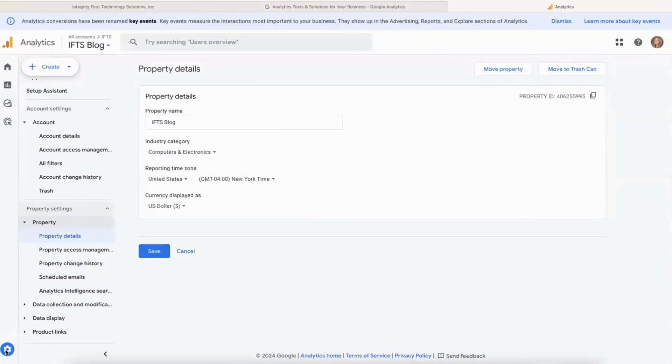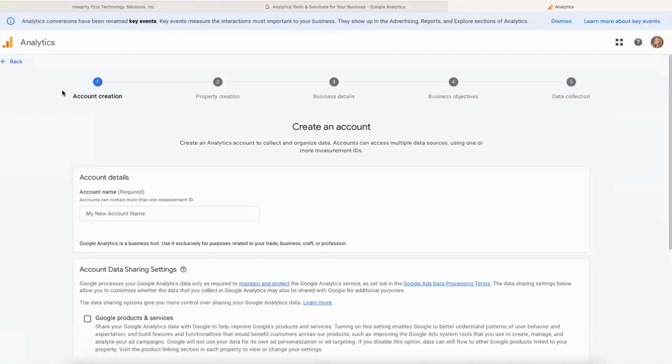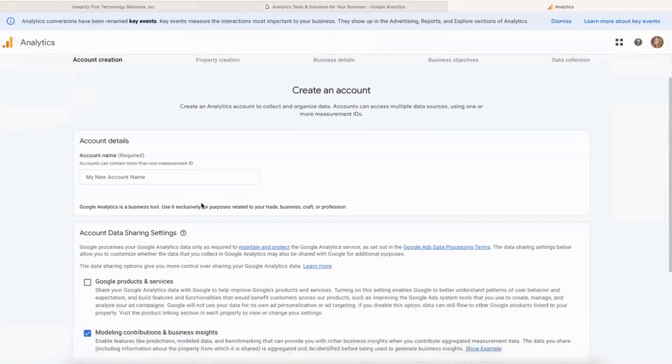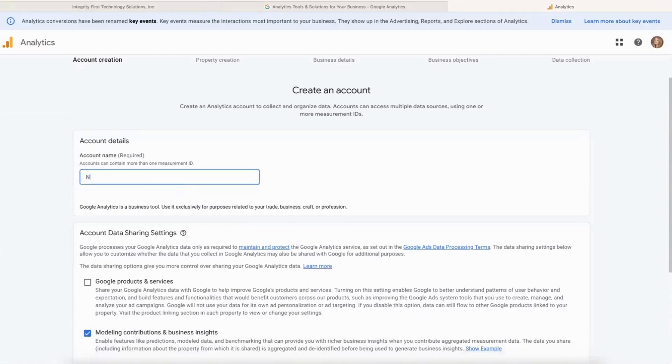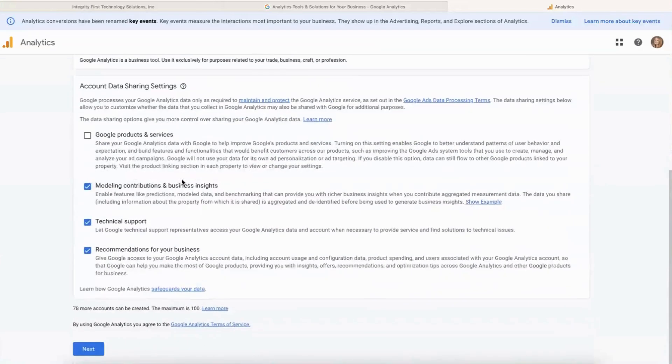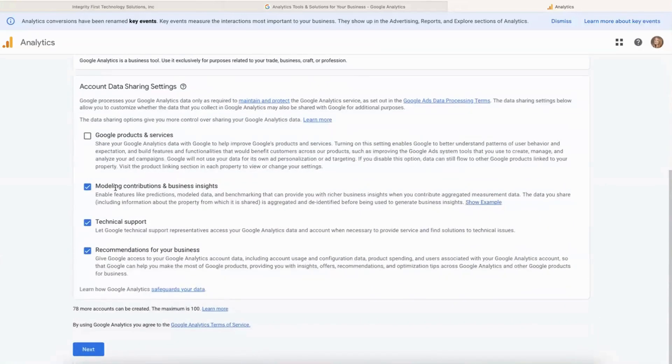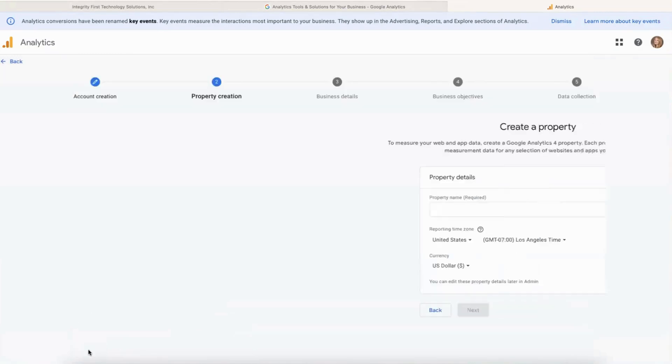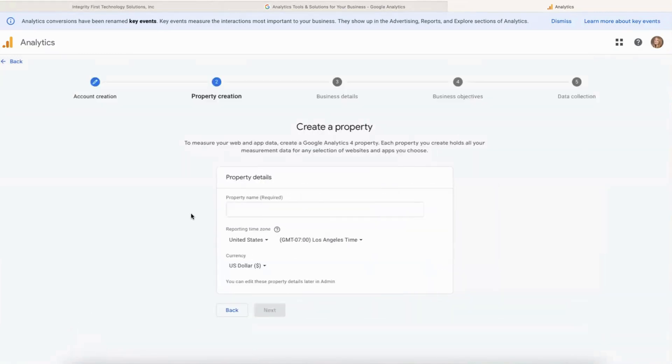All right, so this new account will be one of my clients. I'm just going to put their name in there. You can share data or not - I'm just saying no to all those. I'll turn them on eventually.